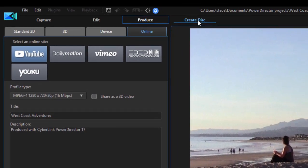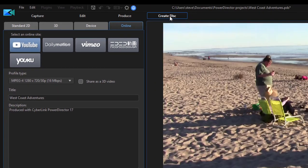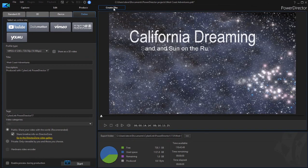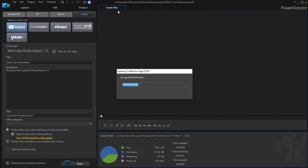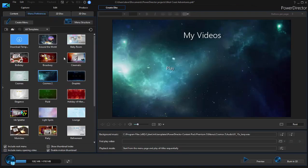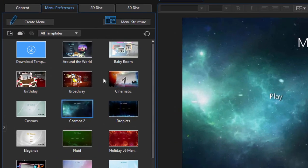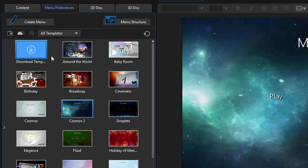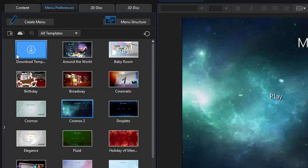You can also create a disk underneath this tab. And PowerDirector comes bundled with a complete disk authoring system. This is very cool. A number of great templates. You've got the director zone up here in the upper left-hand corner where you can get a couple thousand more options.